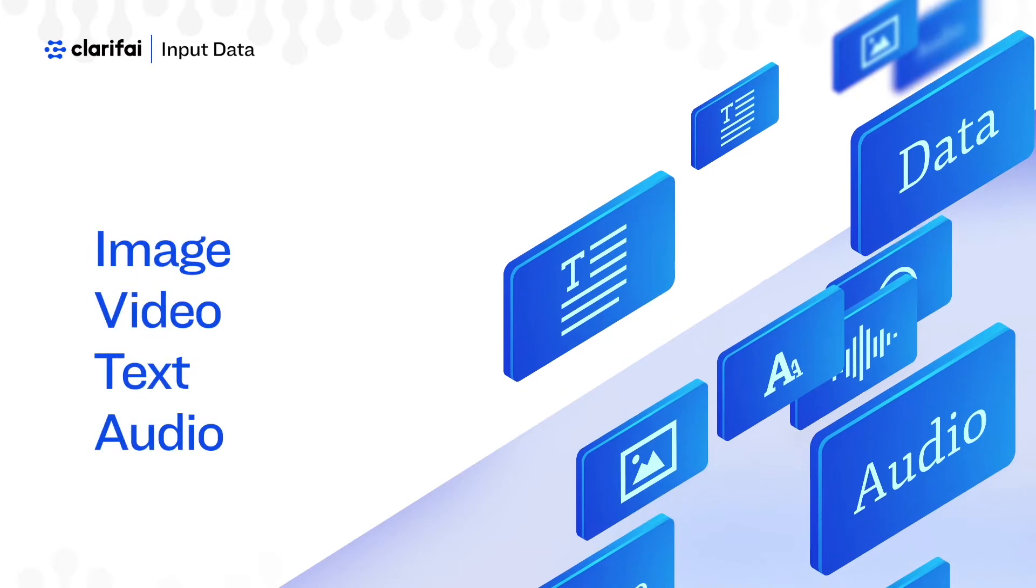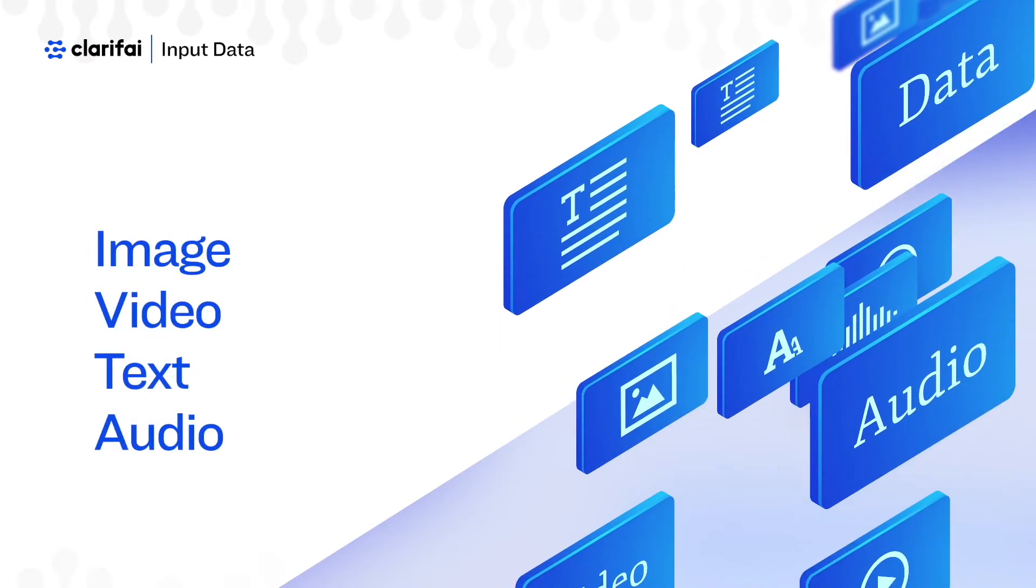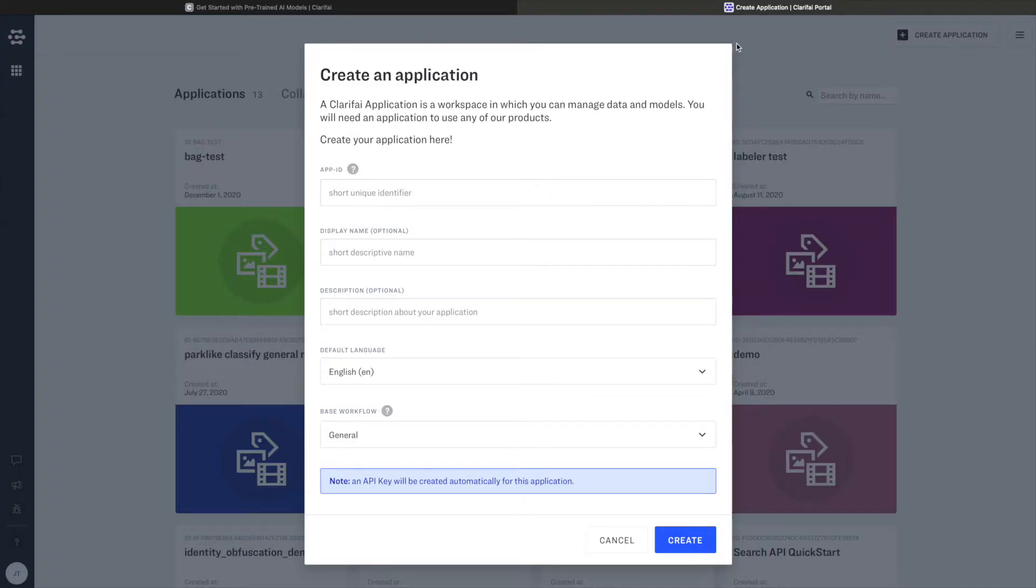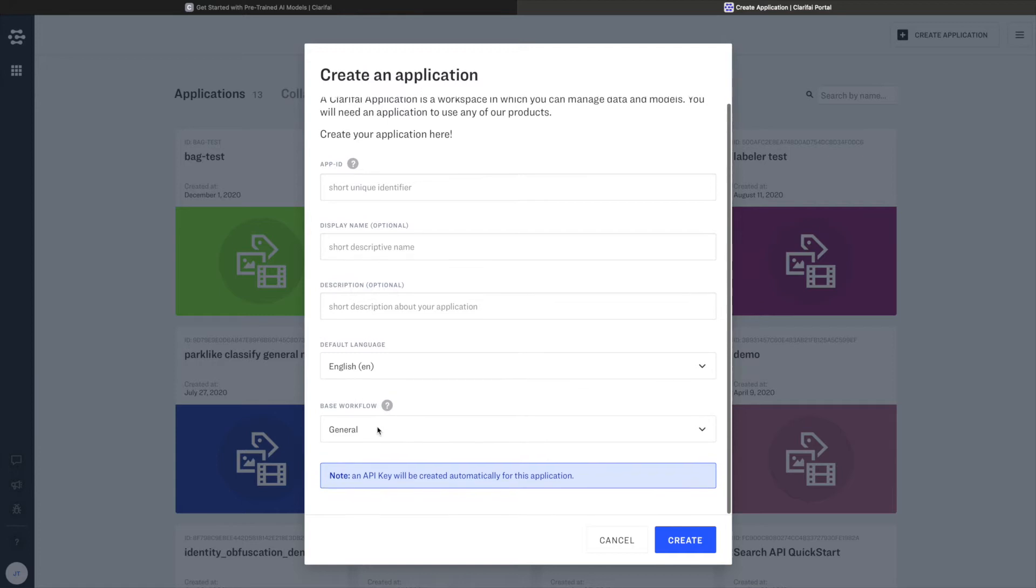Clarifi specializes in artificial intelligence for unstructured data. In this case, we're talking about image, video, text, and audio data that is not labeled or organized in such a way that it can be useful to your company. So let's take a look at how Clarifi can help transform this unstructured data into something that's useful for you.